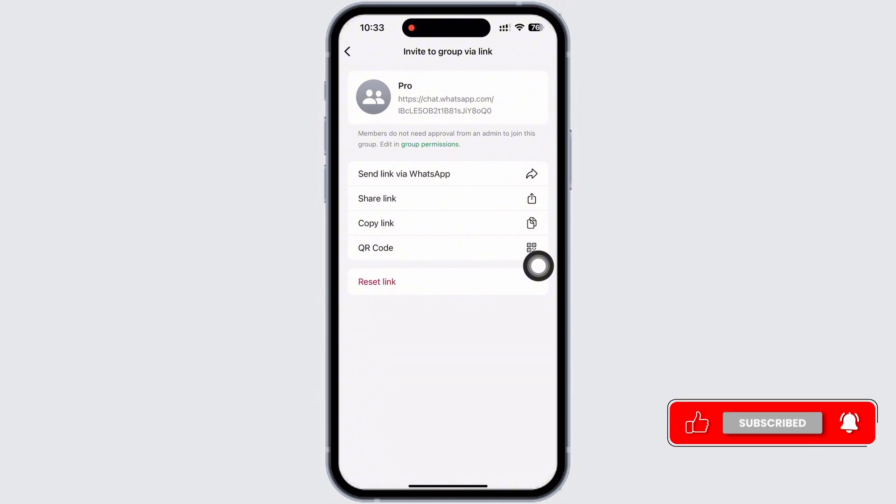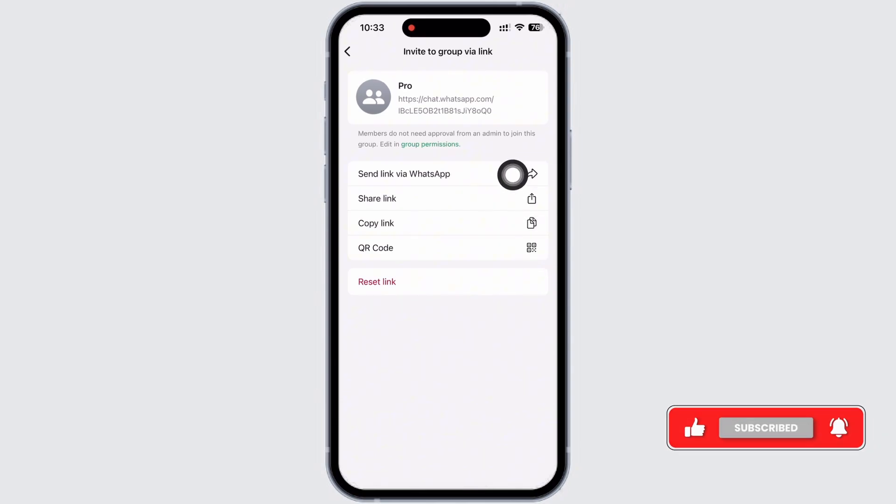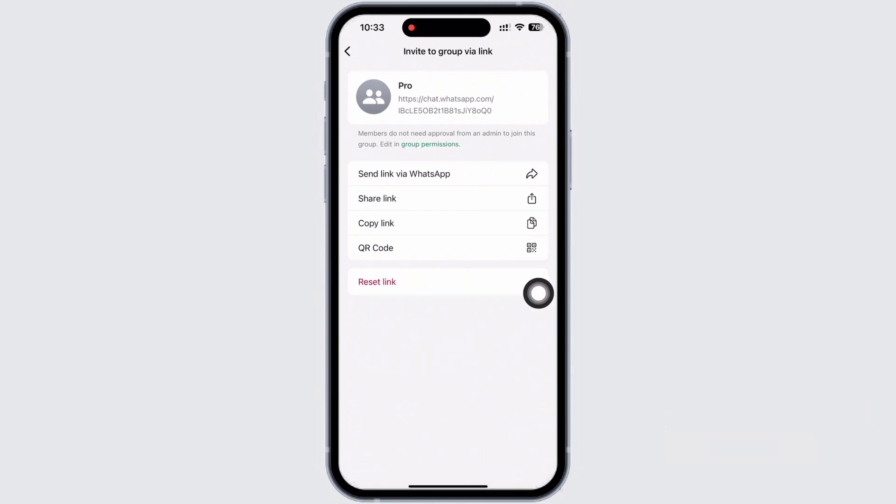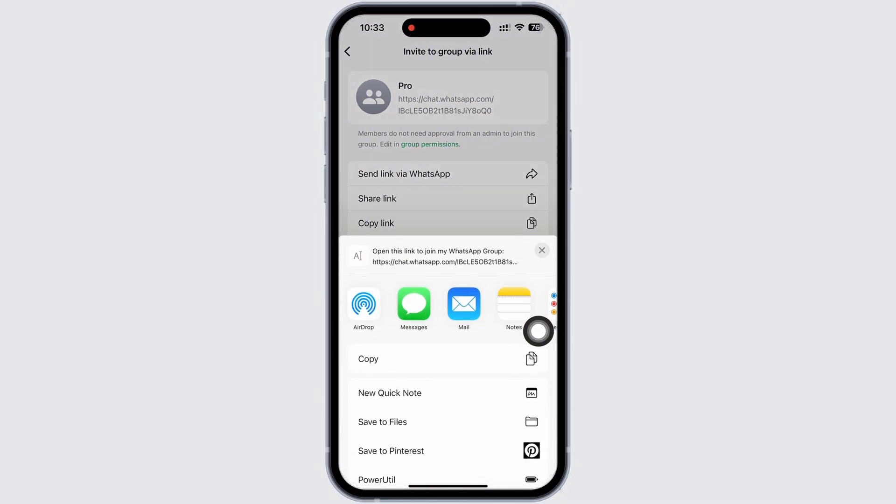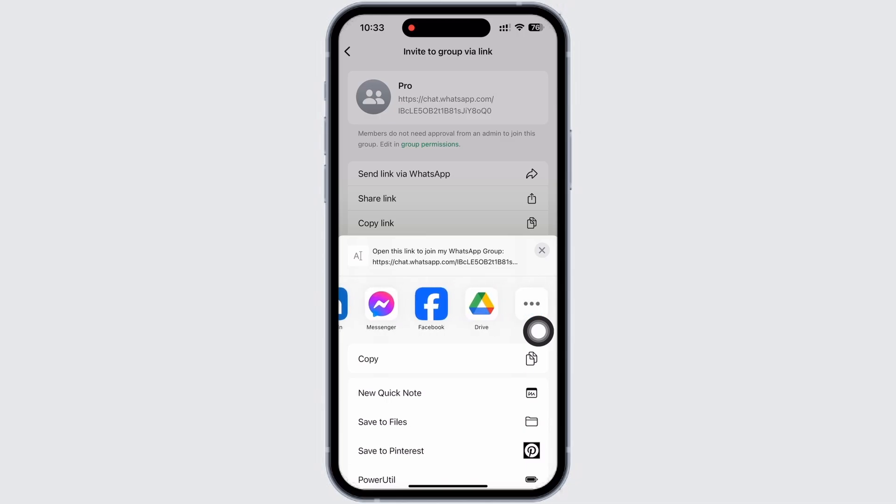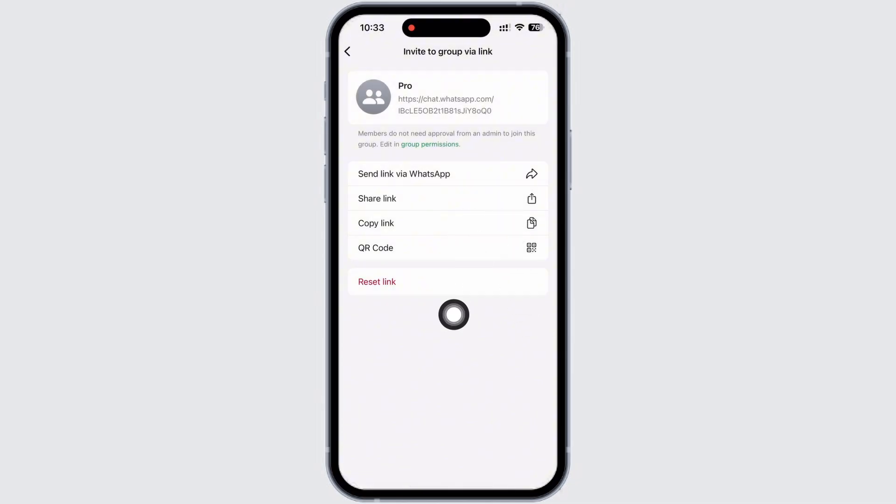You can tap on send link via WhatsApp option and send the link in WhatsApp itself to other users. Or you can tap on share link option and share link to other social media platforms. And you can also tap on copy link option and copy the link and paste it anywhere you want.